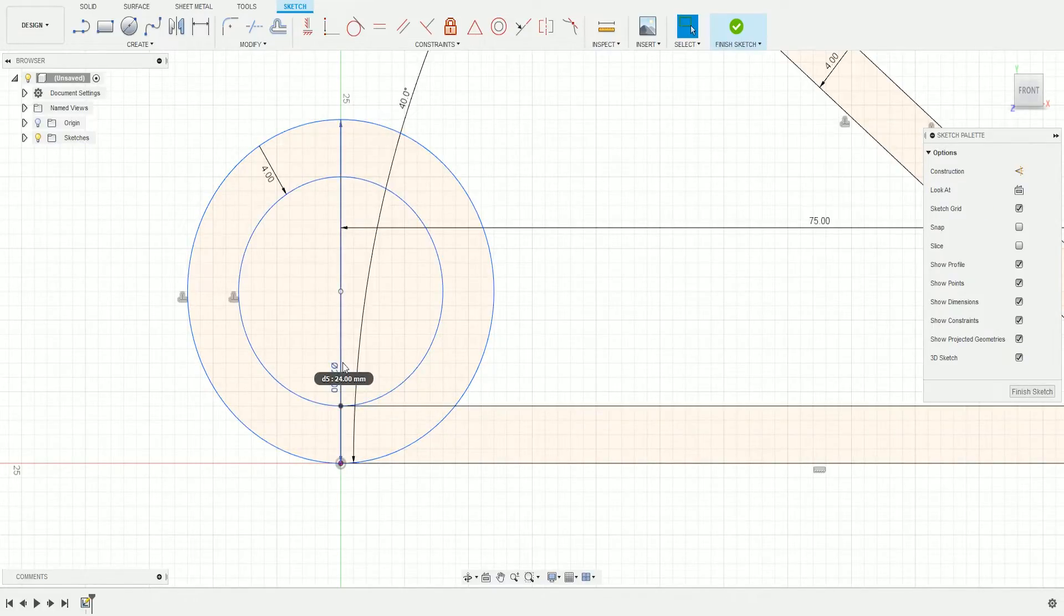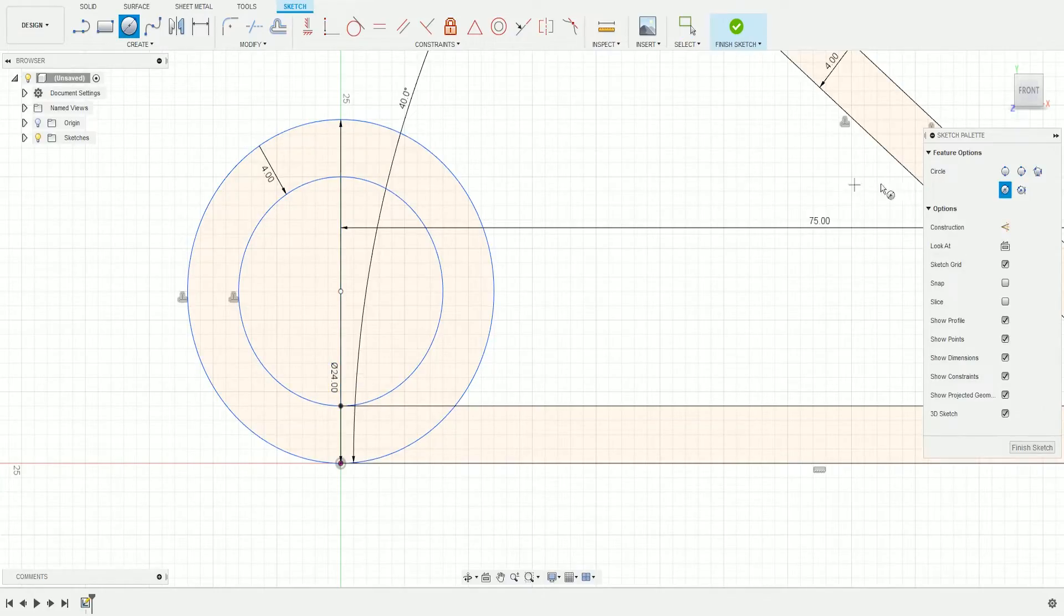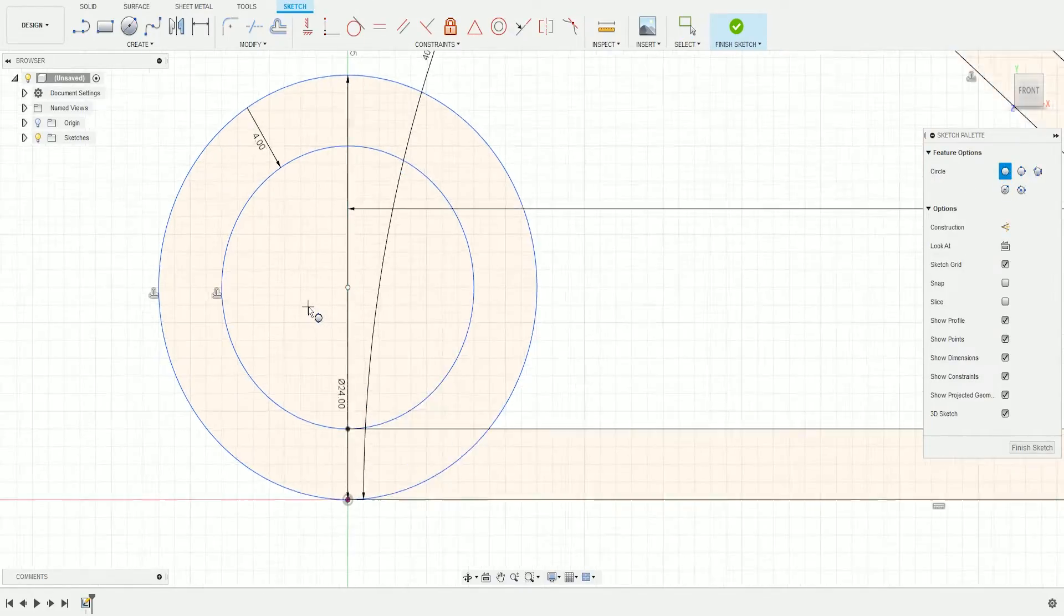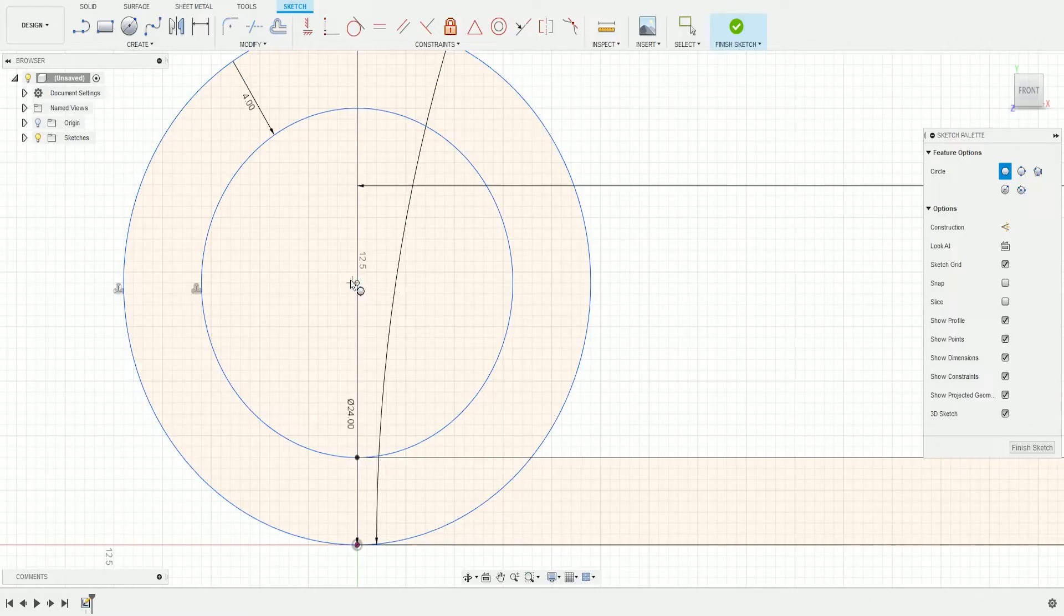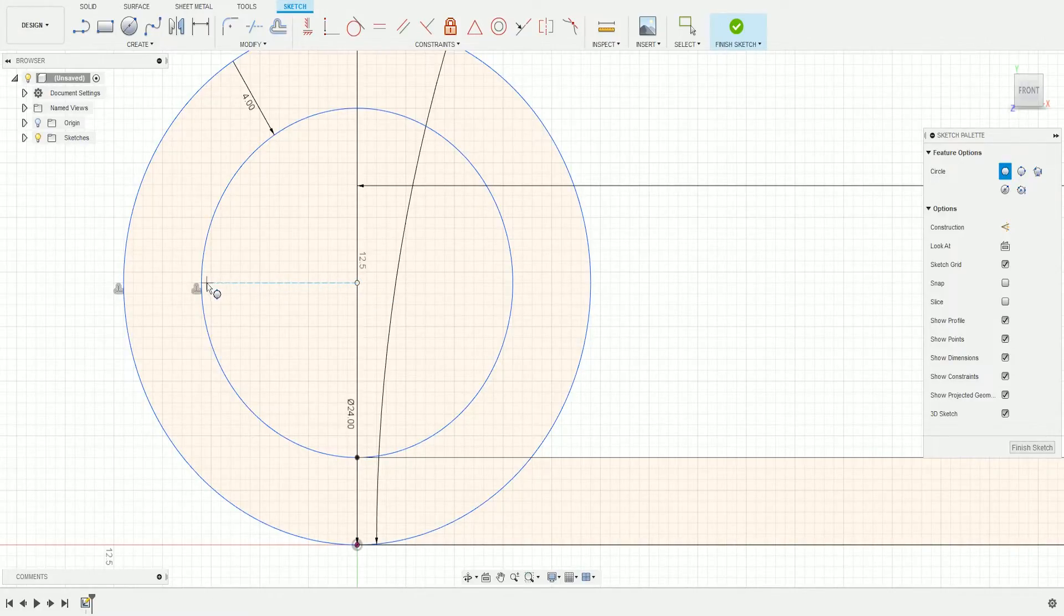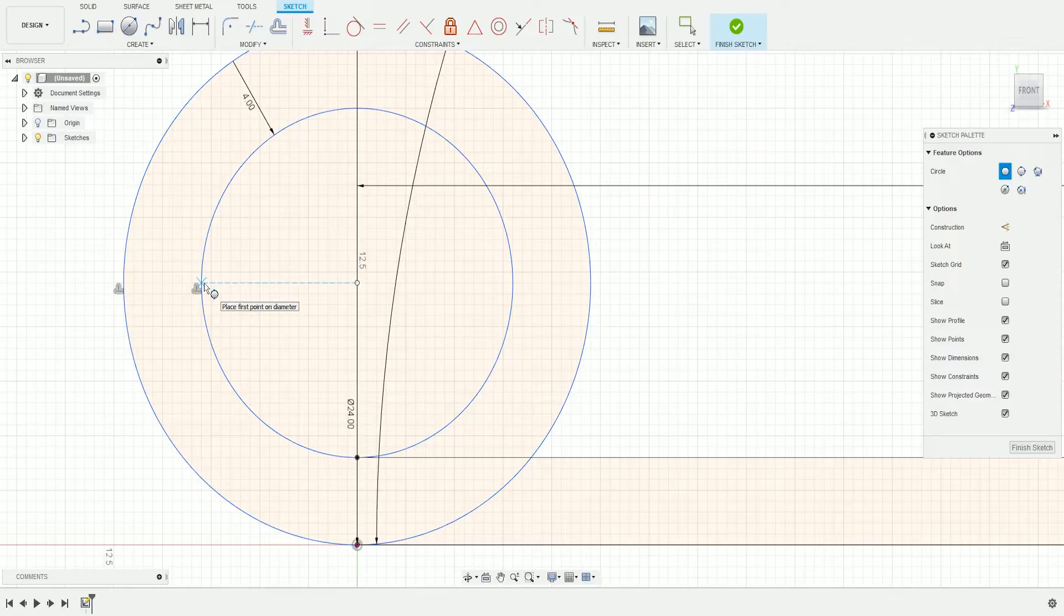Press OK, then press C again. Make sure it's the Two-Point Circle, hover over the middle of the circle, drag to the left, and make sure it snaps to the inner circle.